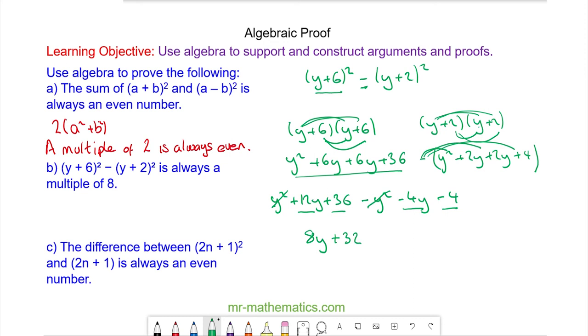We can factorize this expression by taking out the 8, giving us 8(y + 4). Anything multiplied by 8 is by definition a multiple of 8.